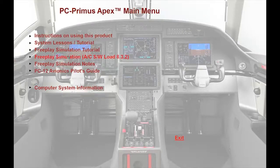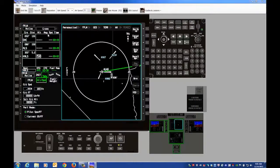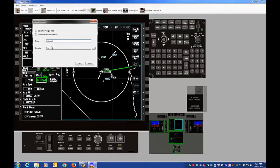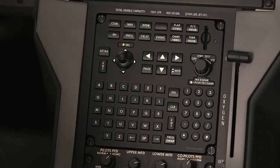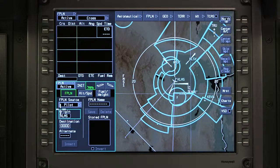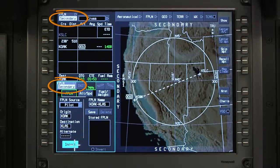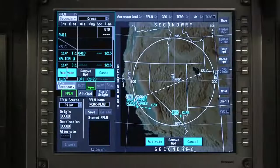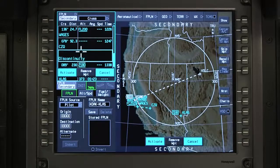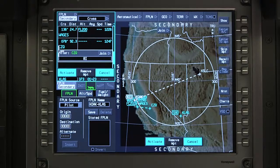Off aircraft flight plans are created with tools such as PC Primus Apex and placed on an SD card. The flight plans can then be downloaded to the aircraft. Once downloading is complete, the off aircraft flight plans can be retrieved by selecting Flash on the Flight Plan tab. A secondary flight plan can be created in addition to the flight plan that is currently active. Secondary flight plans can be used to evaluate changes to the active flight plan, to change the destination while en route, or to enter the flight plan for the next leg of the trip.